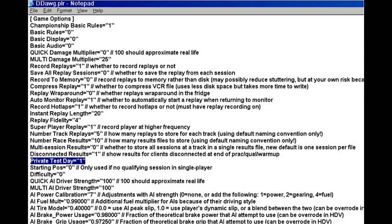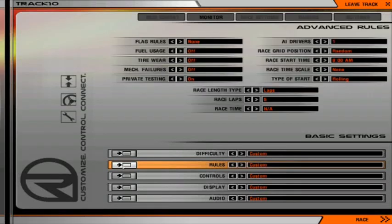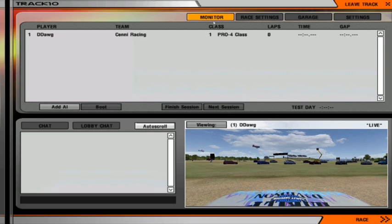After you've saved your PLR file, start up the track that you want to use. Click on settings and go into your rules. Make sure that AI vehicles are set to one, start time is around eight o'clock, scaling is off, private testing is set, mechanical failures, tire wear, fuel usage, and lap rules are on. Your flag rules are turned off. Then go ahead and add an AI and your testing will automatically begin.